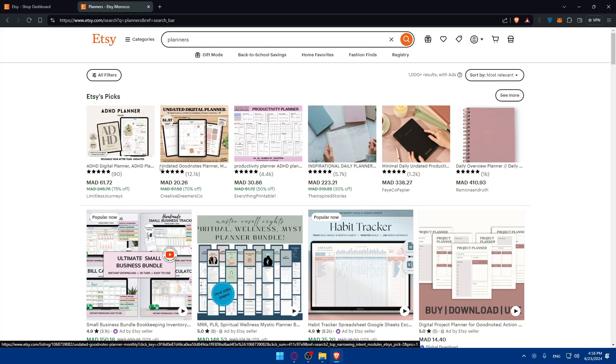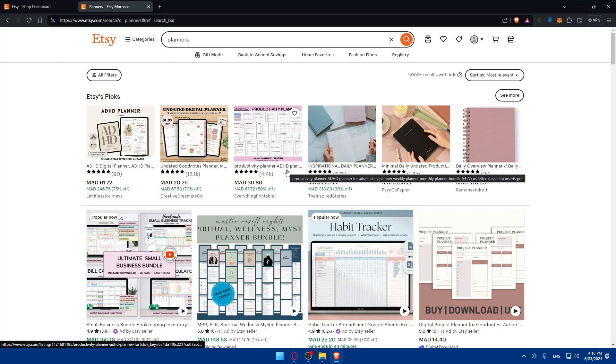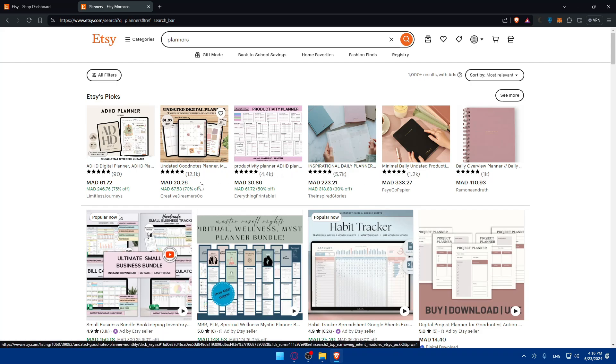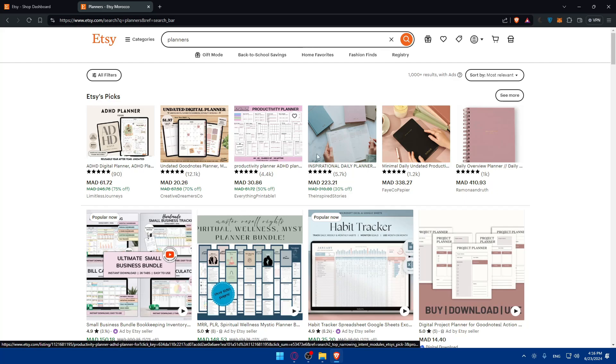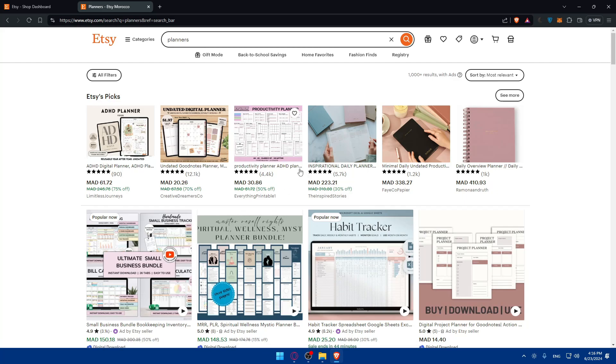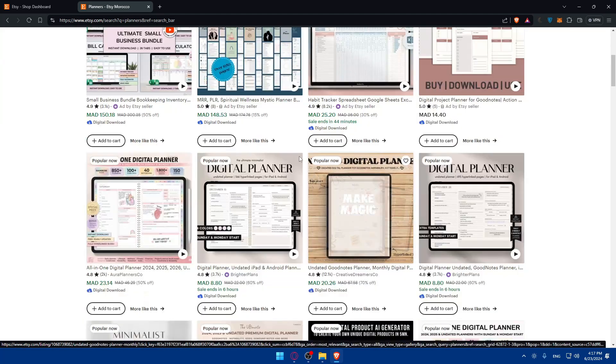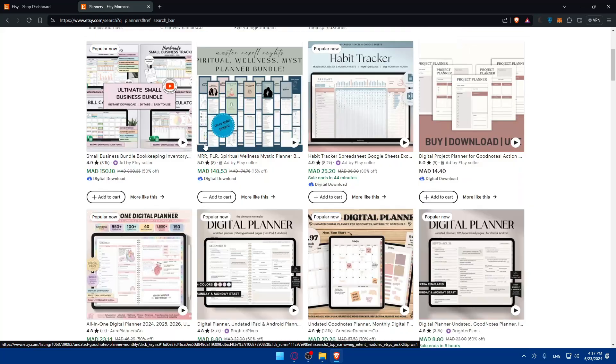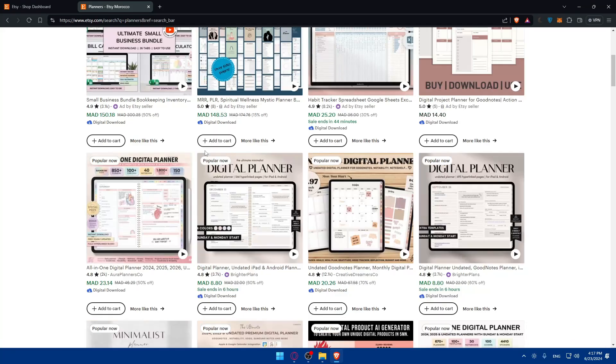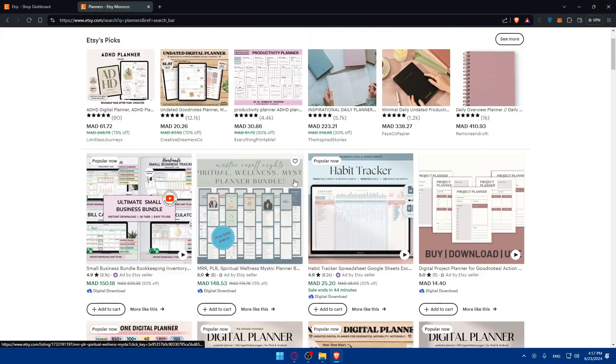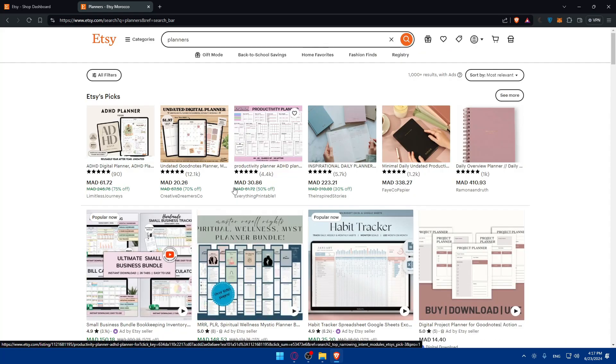You can do your own research and see what type of planners are popular: daily, weekly, monthly, budget planners, etc. Take notes of the design styles, the features, the price points. This research will help you understand what customers are looking for and how you can differentiate your product. Since you're trying to sell planners on Etsy, just look for the planners that are working on Etsy.